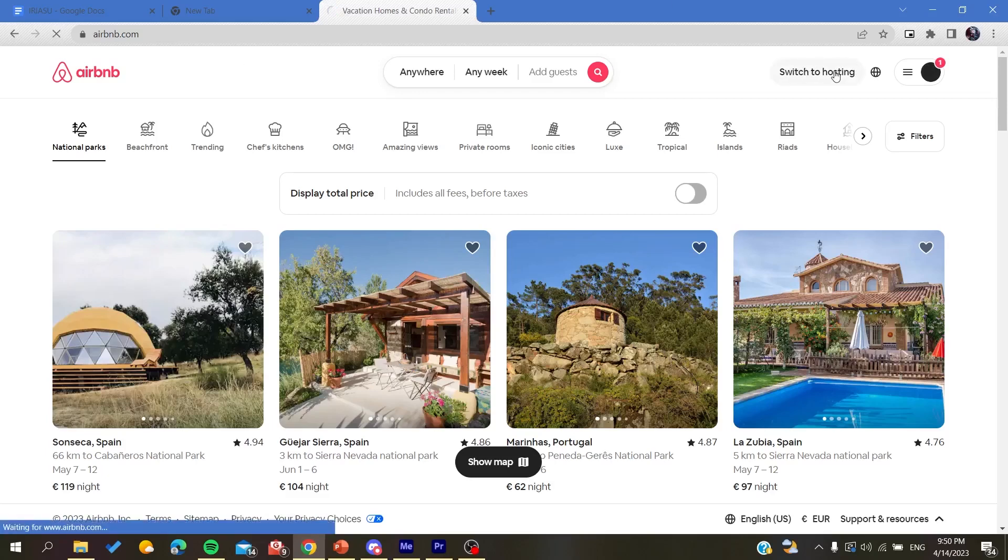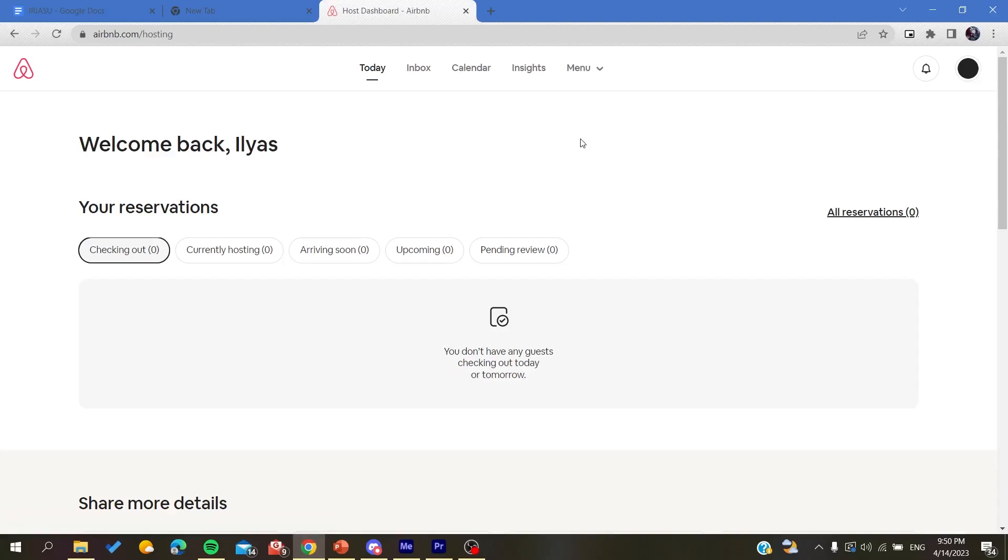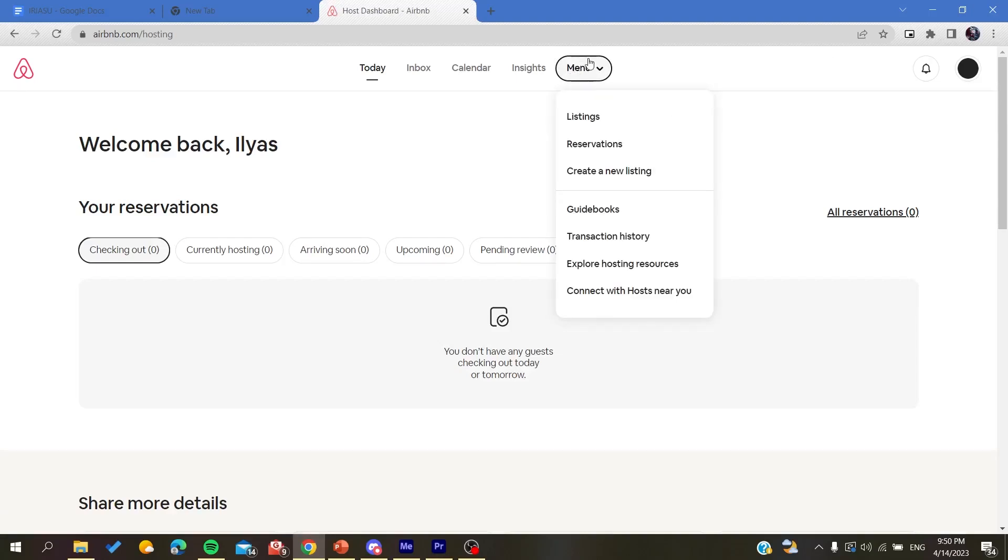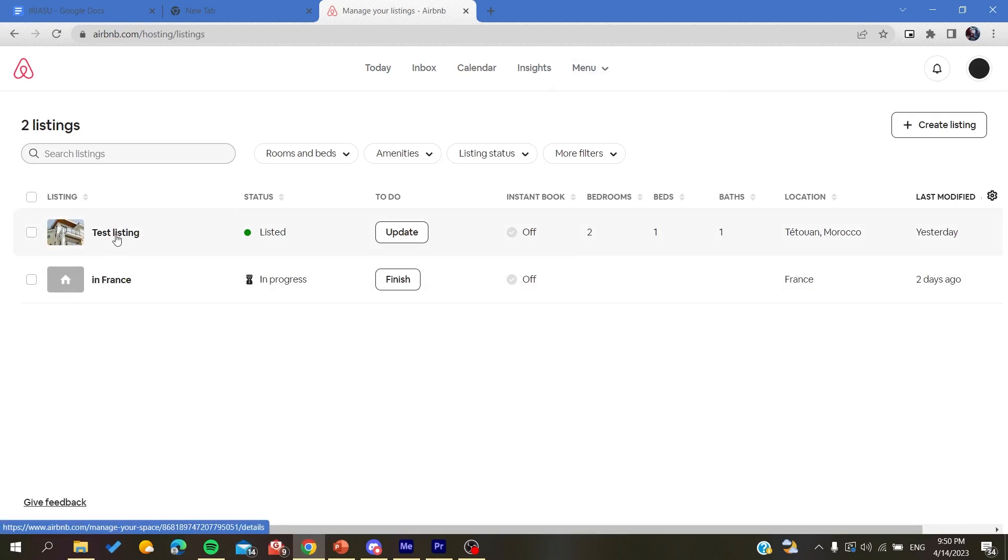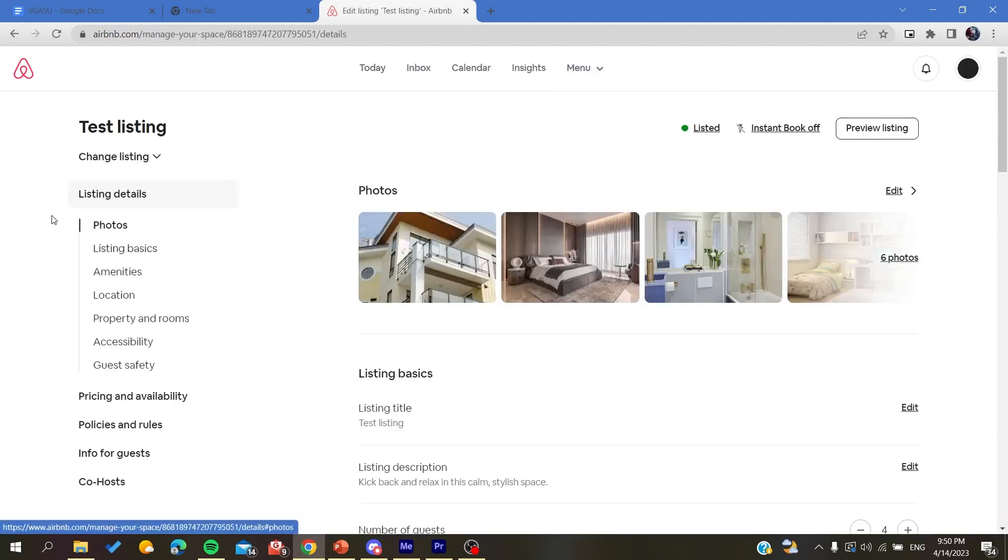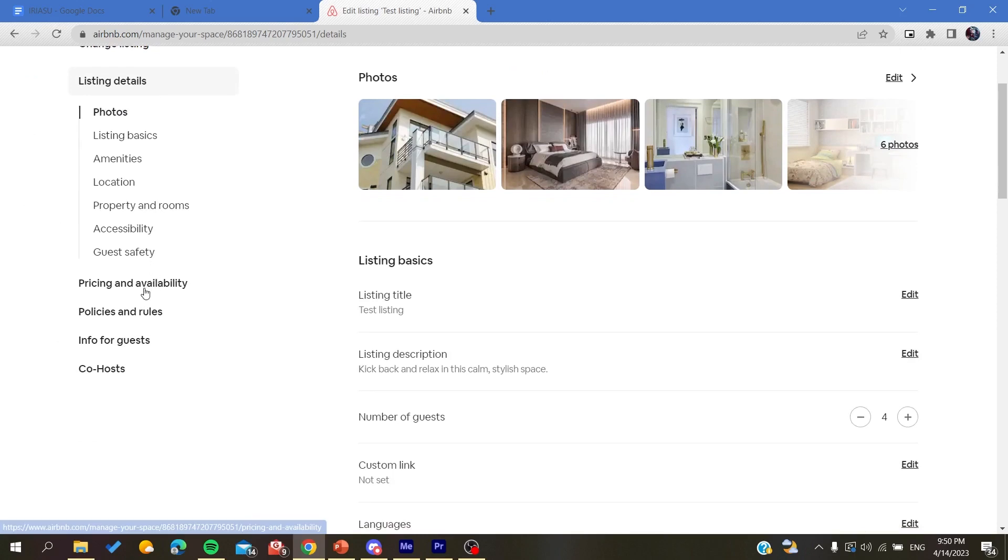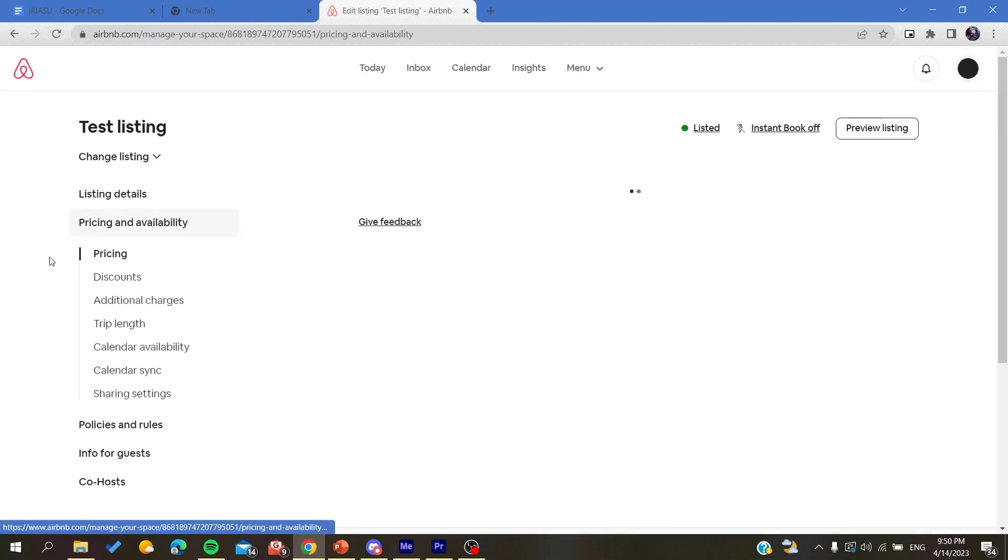Then you will need to choose your listing here from the menu and click on listings. Here you will find your listing. After that, choose the listing where you want to add the cleaning fee and then go to the pricing and availability section.